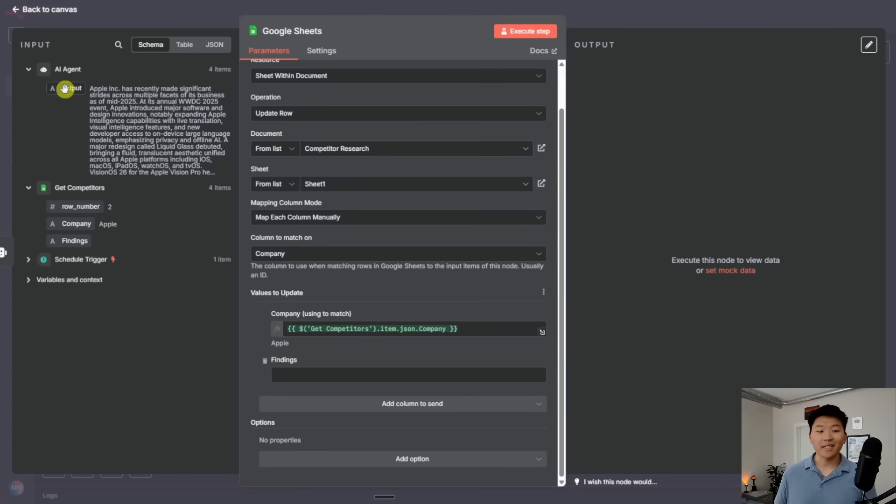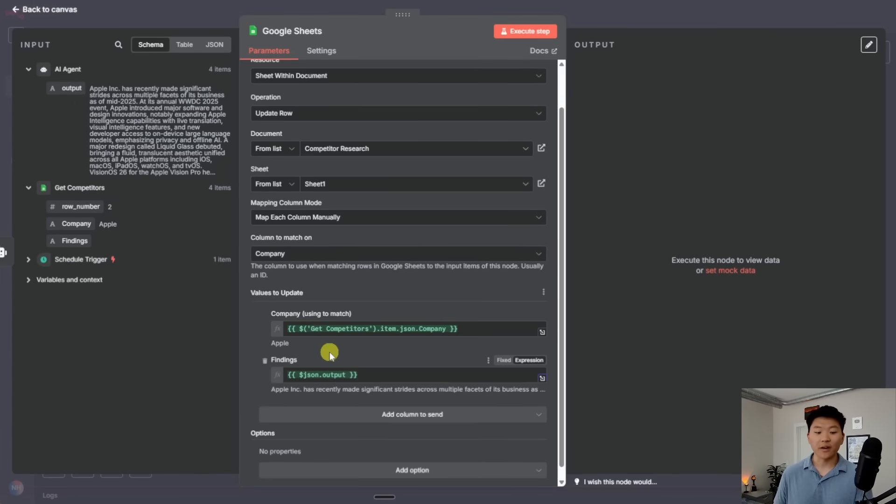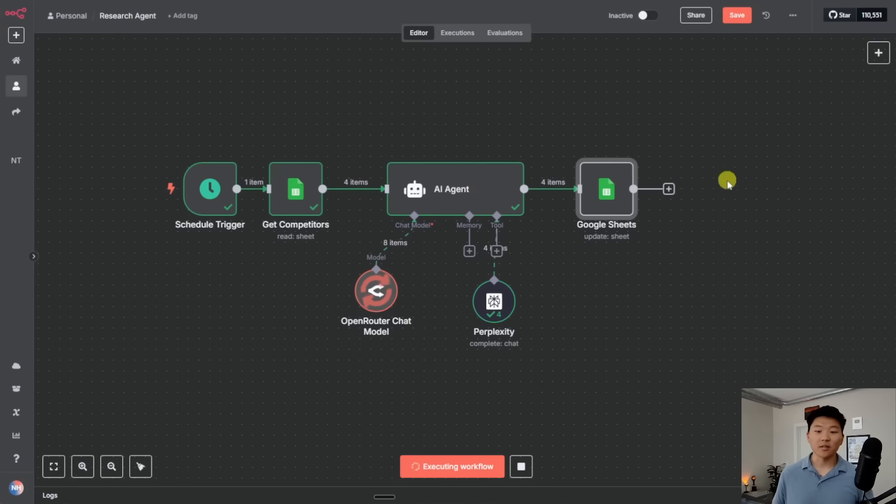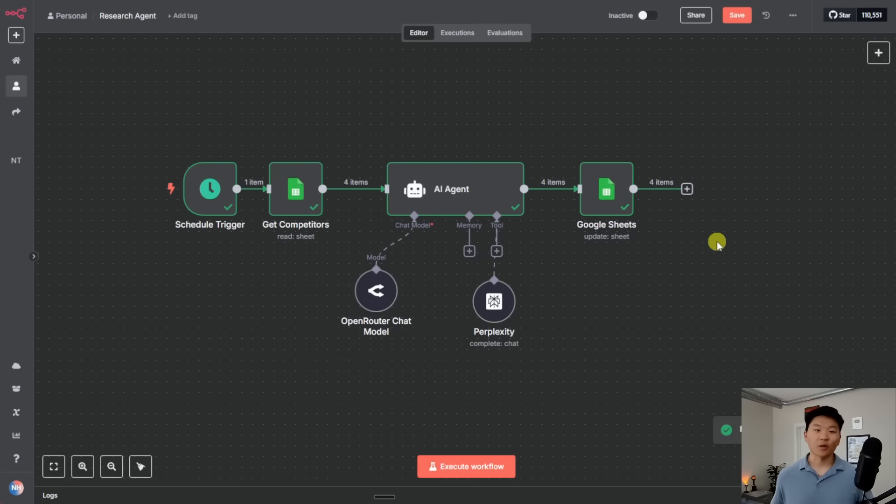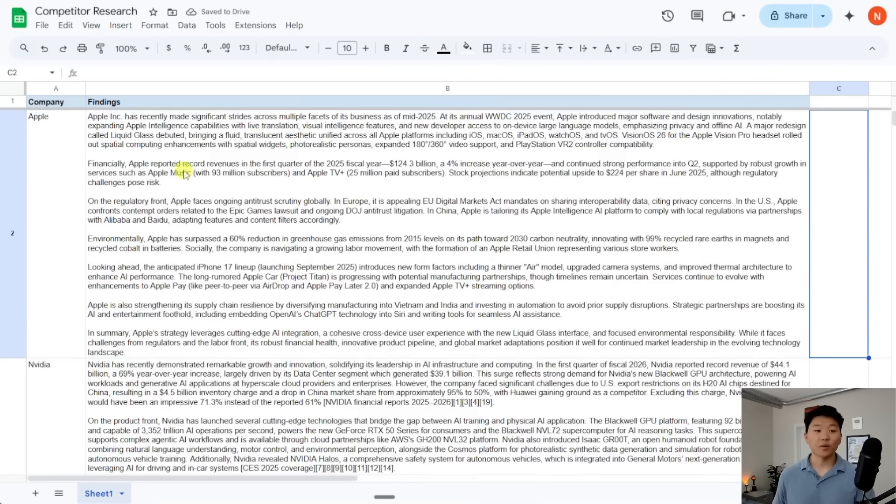Now all I'd have to do is add another node to write that all back into our Google sheet. And I can just do this by dragging the output of the AI agent into the new column called findings. And if I hit run on this node, it's going to write it all back into our Google sheet. And we'll go take a look over there.